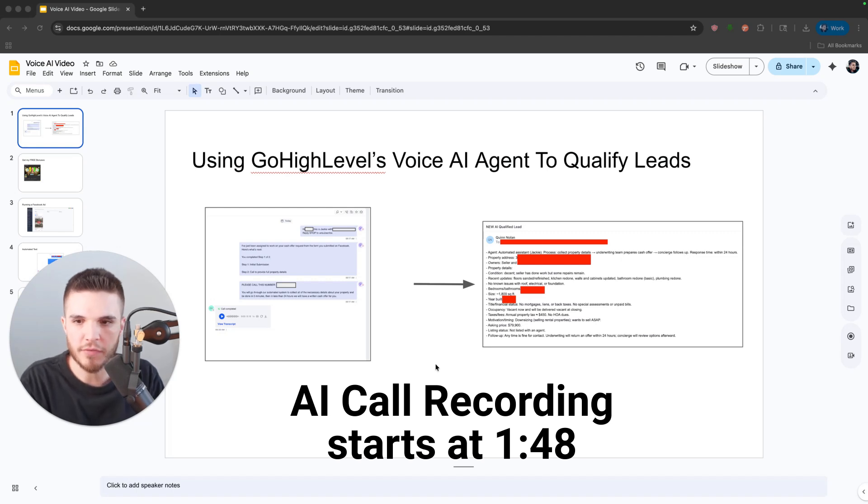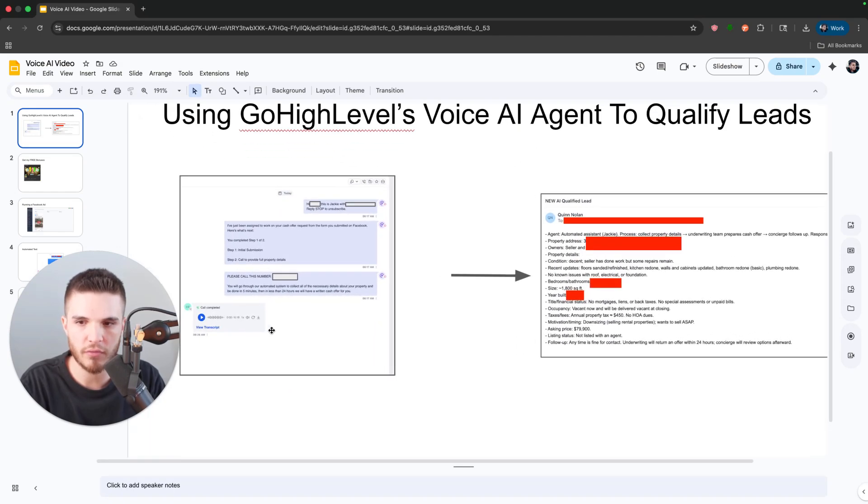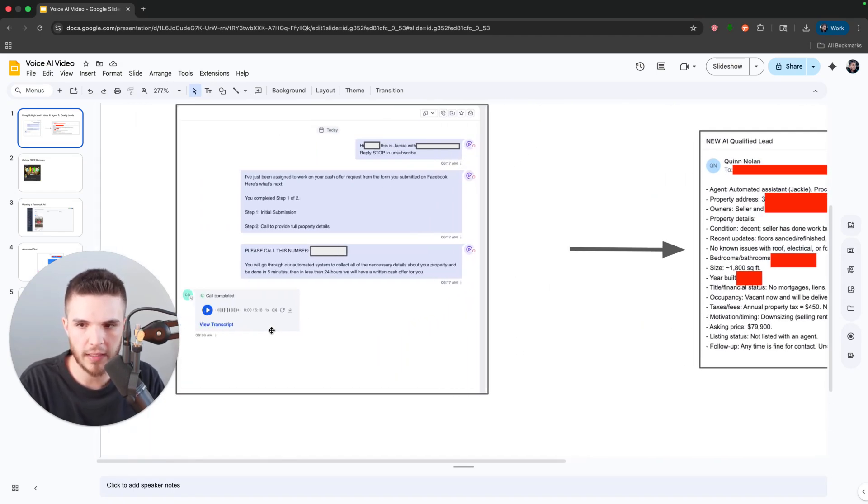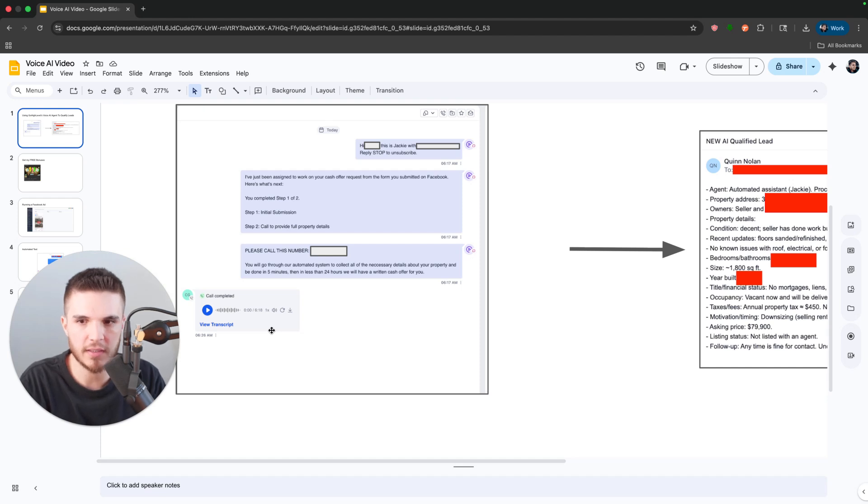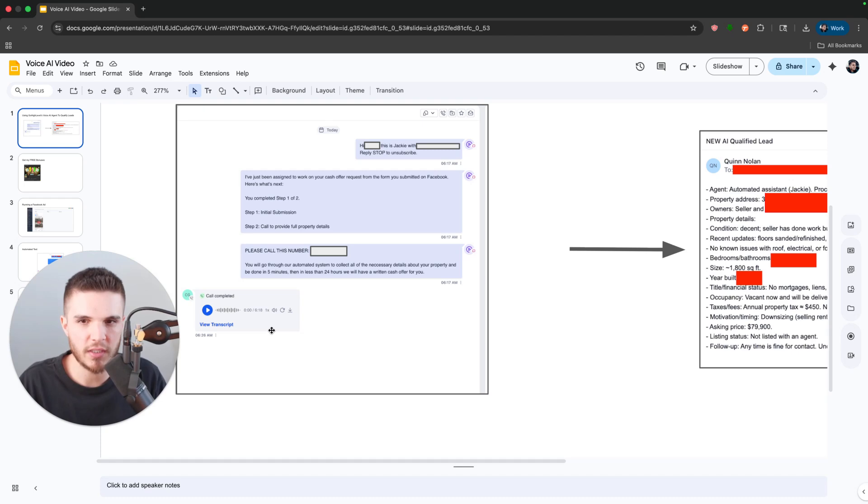So in the past few videos, I have been sharing how we are using GoHighLevel's Voice AI to qualify leads. And a few of you have commented that I'm leaving out the best part or the main part, which is the actual call recording.